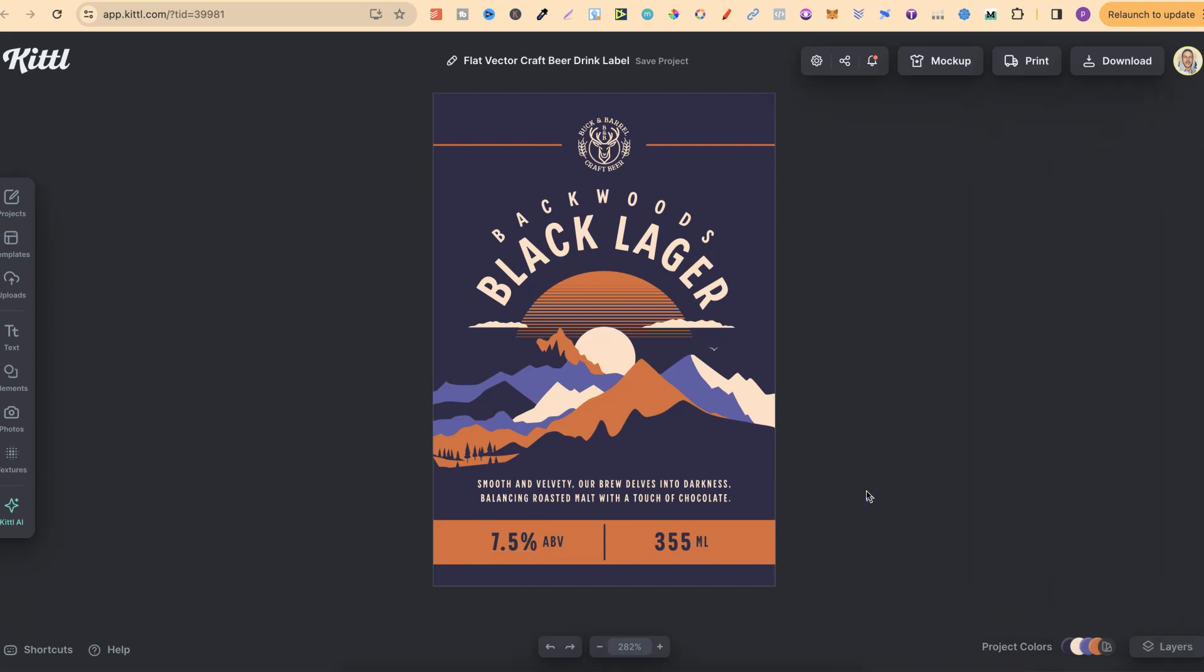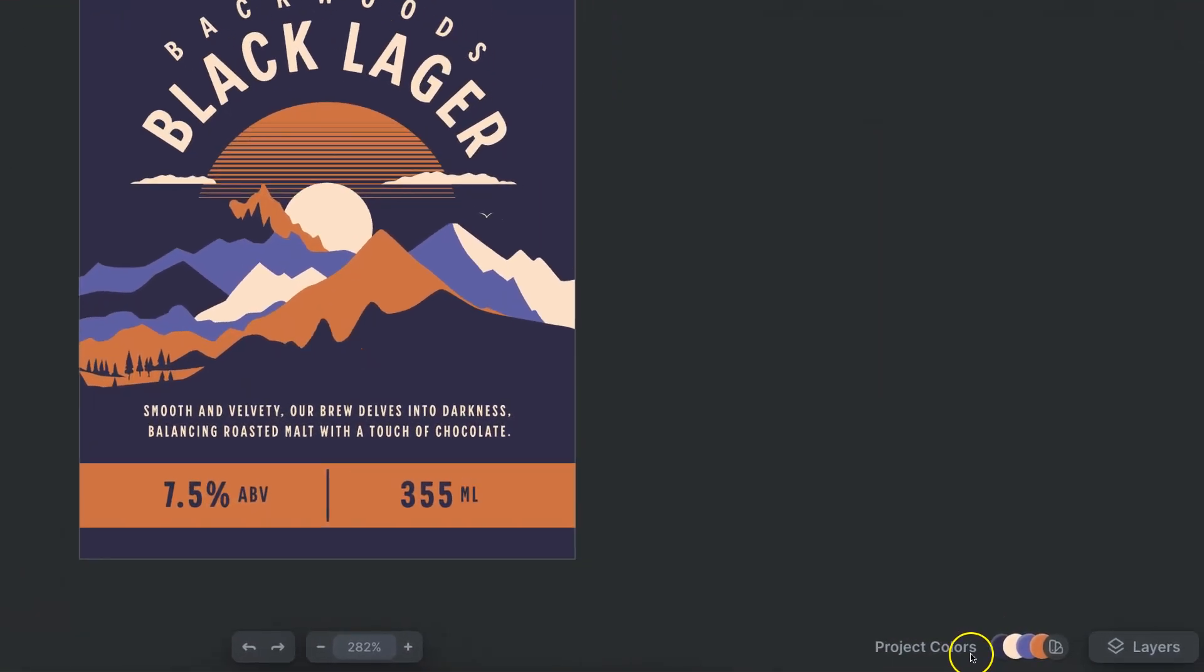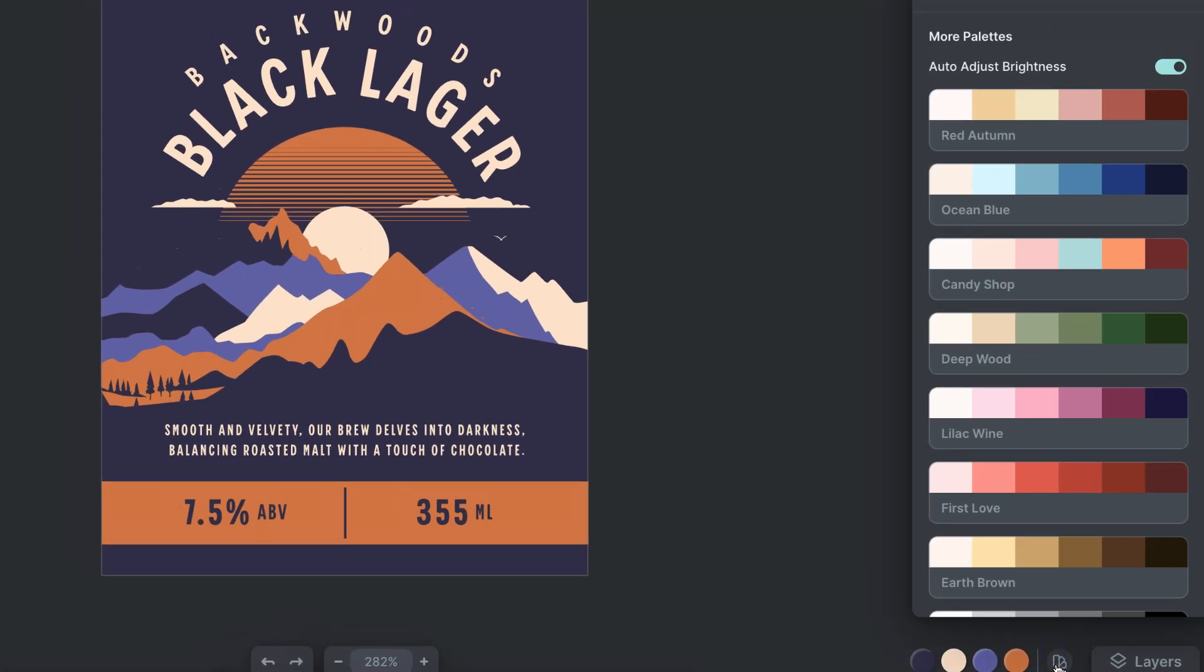If we look down here where it says project colors, we're going to see the colors that we've used, but next to that they have this little icon where it says color palettes.